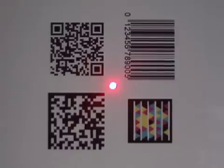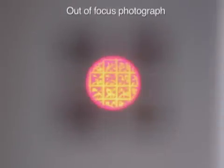We introduce a discrete optical tag called the Bocode. With nothing more than an ordinary camera, we can decode this tag from meters away, all just by taking an out-of-focus photo.